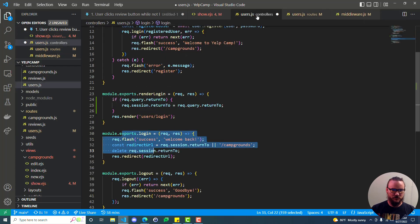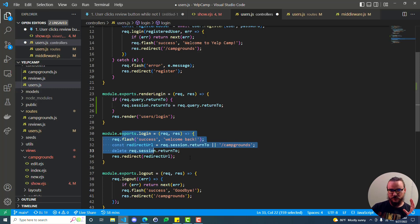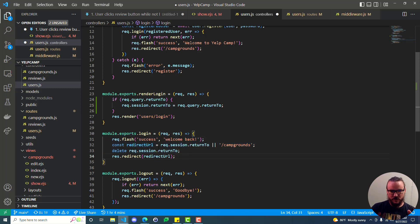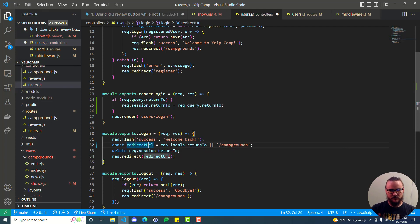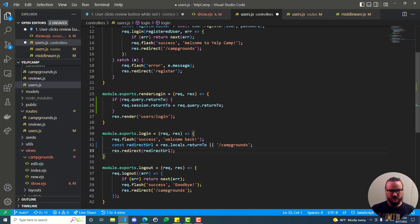No matter what, we invoke next, which moves us from checkReturnTo to the next middleware - passport.authenticate authenticates the user and goes next to users.login. Back in controllers/users.js in the login method, we've made it to the end of the chain. The redirectURL here was looking for req.session.returnTo, which has now been removed, but we put it on res.locals.returnTo instead. So redirectURL equals res.locals.returnTo or /campgrounds. We can delete the old session deletion line, and then do res.redirect to the redirectURL.